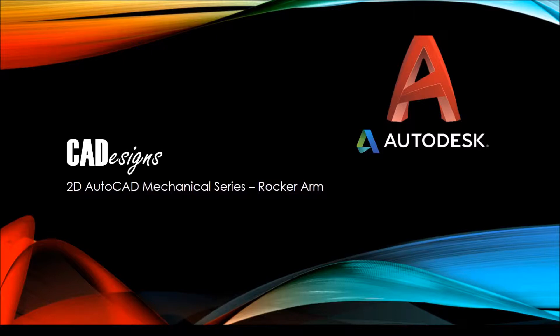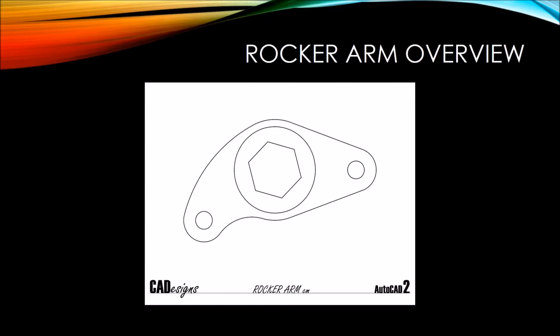Hello and welcome back to CAD Designs. Today we're going to be focusing on a new drawing called the rocker arm. It's the second of seven drawings in my 2D AutoCAD mechanical series. The rocker arm here will focus on two new commands, polygon and a special circle command.